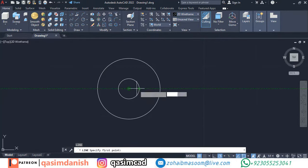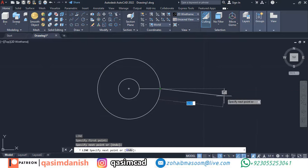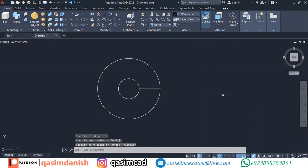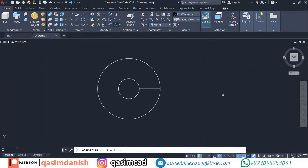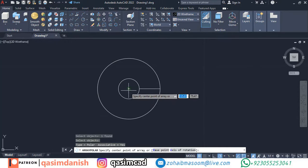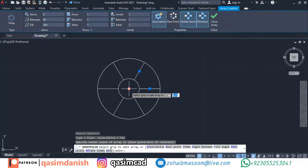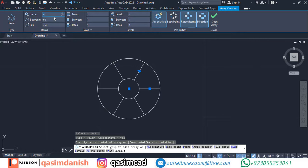Draw a simple straight line in both circles. Now use the command polar array, select the line and press enter. Now select the middle of the circle. Array setting appears, enter the value of steps like 20.